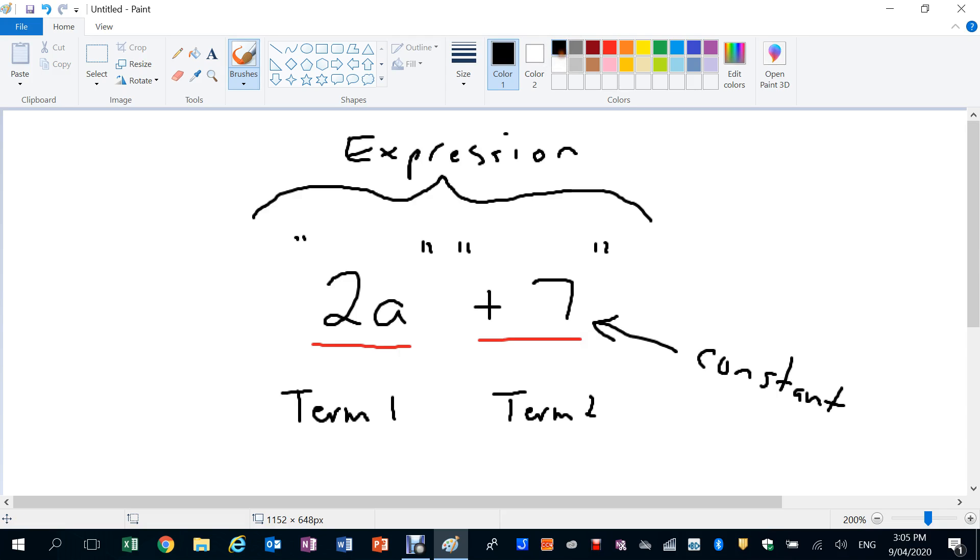But what we do know, no matter what value A is, this guy is always going to be worth plus 7. And another little trick to be careful: this is actually really plus 2A, but we don't bother to write the plus out in front. That's some of the basics that we have there that you guys need to remember.